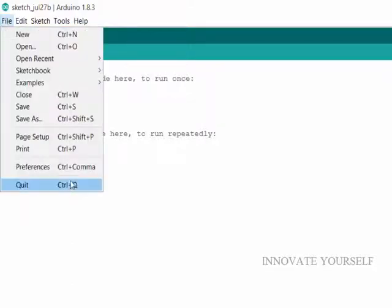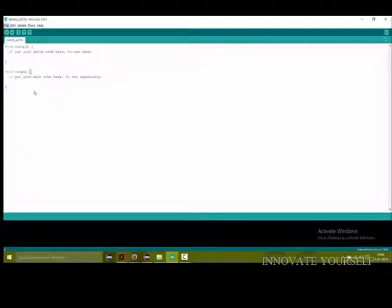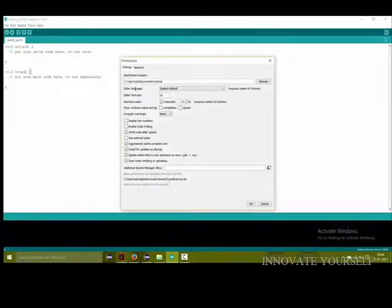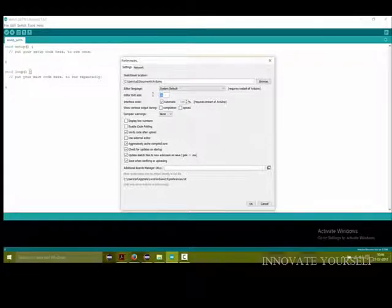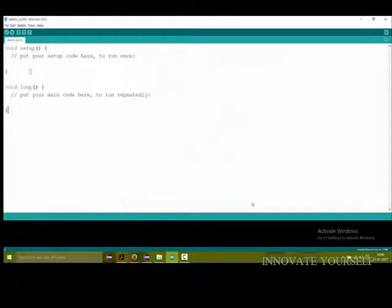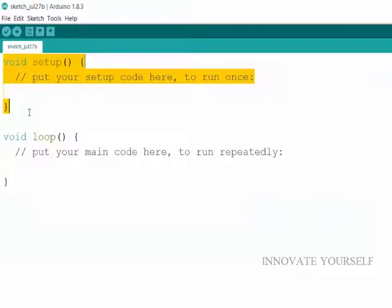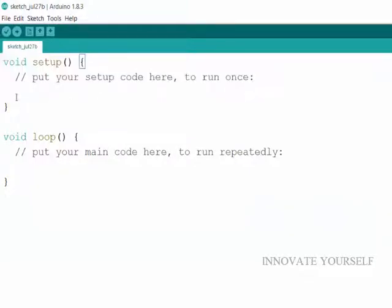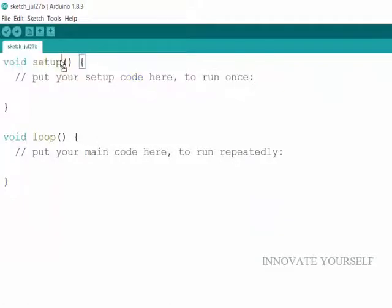Before writing I will just increase the font size. I will just change the value of 16 to around 25. Okay. Now before starting with the code, I would like to tell you that there are two functions that are already shown here that is one is void setup and the other is void loop.